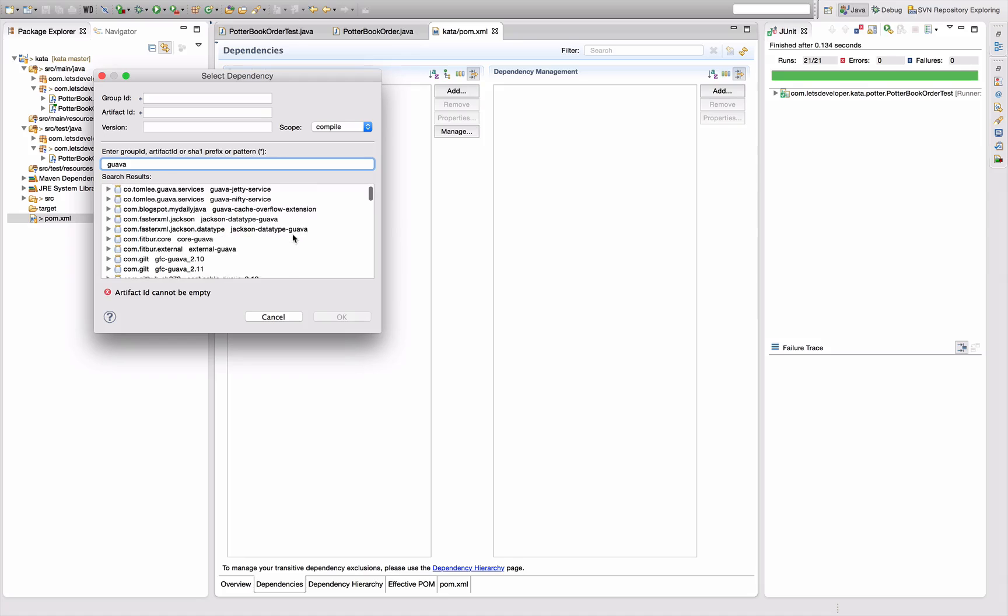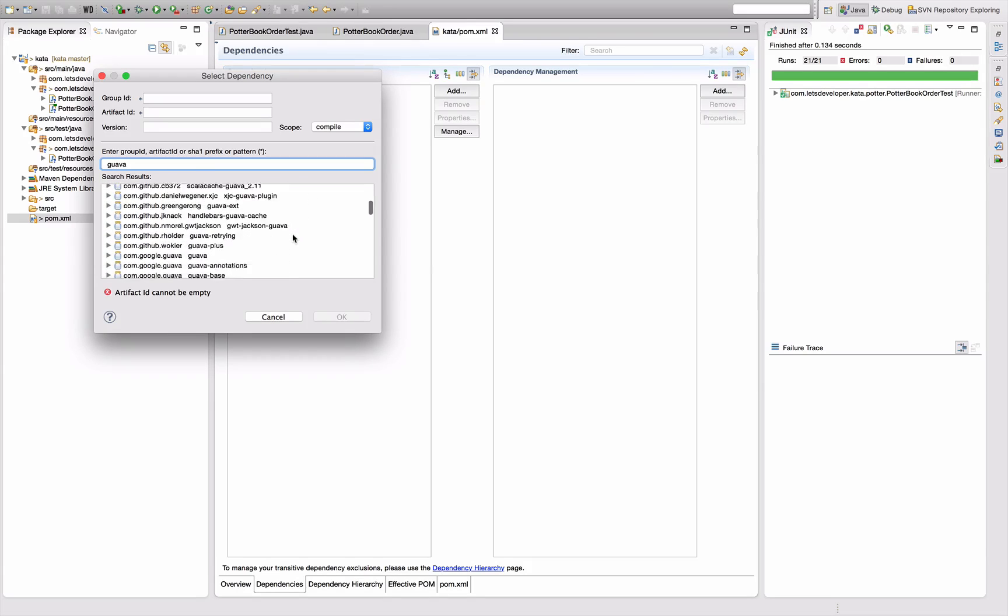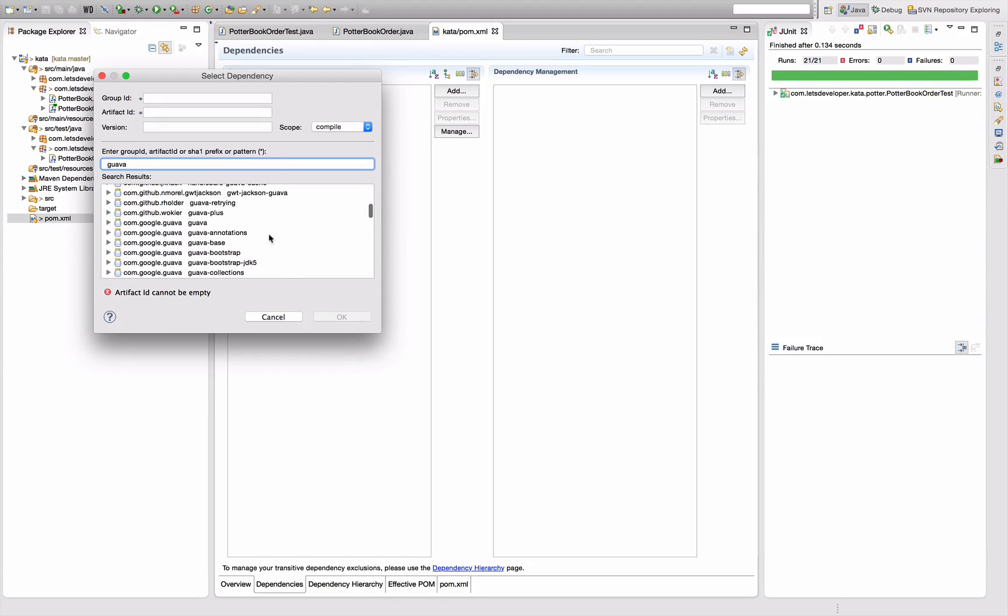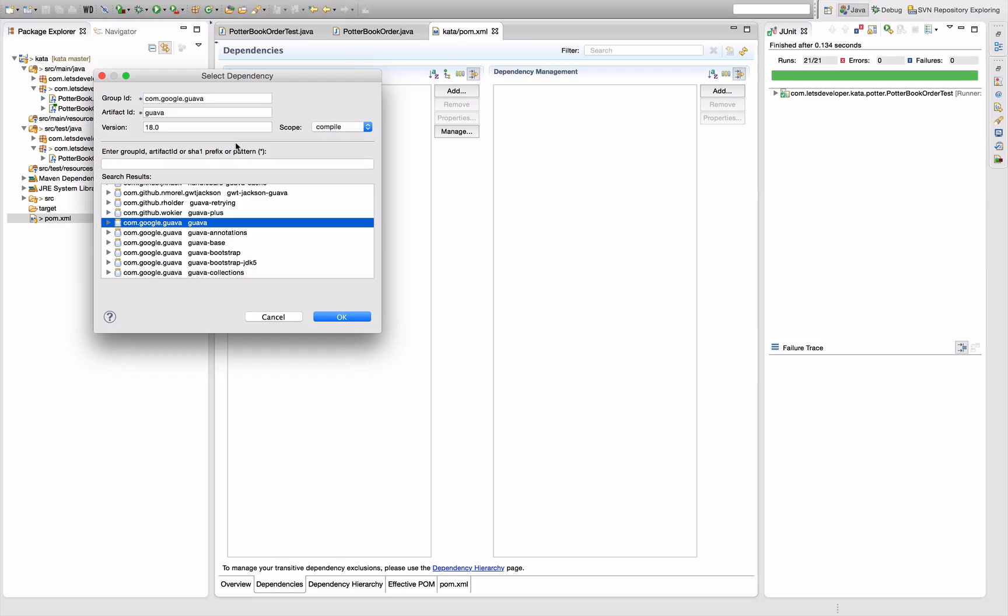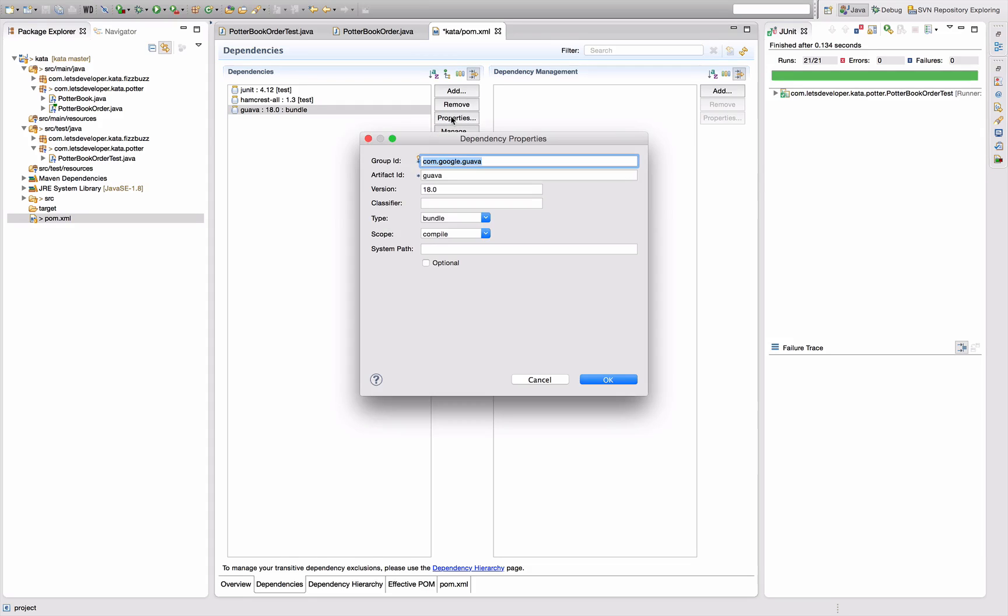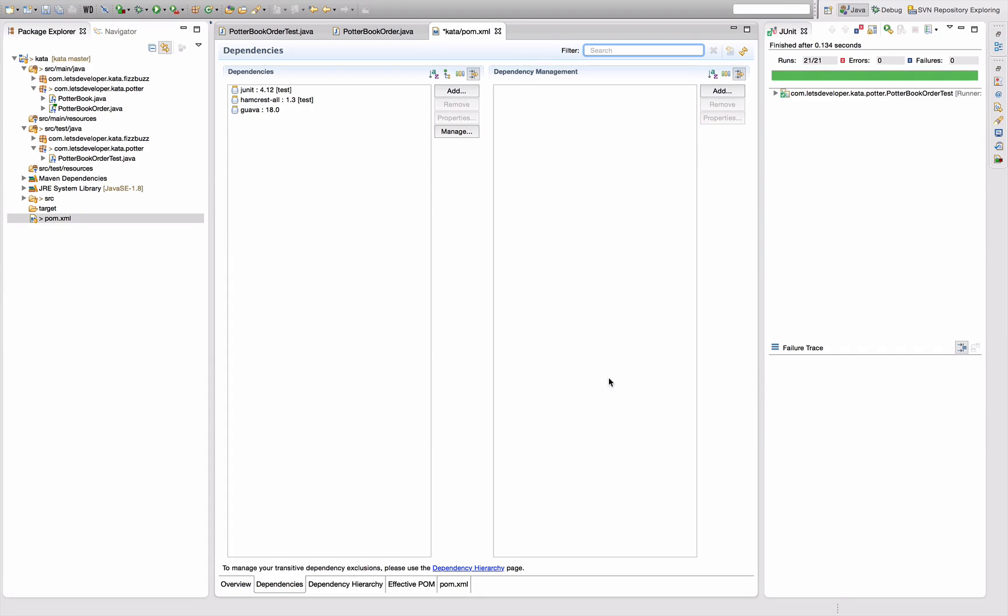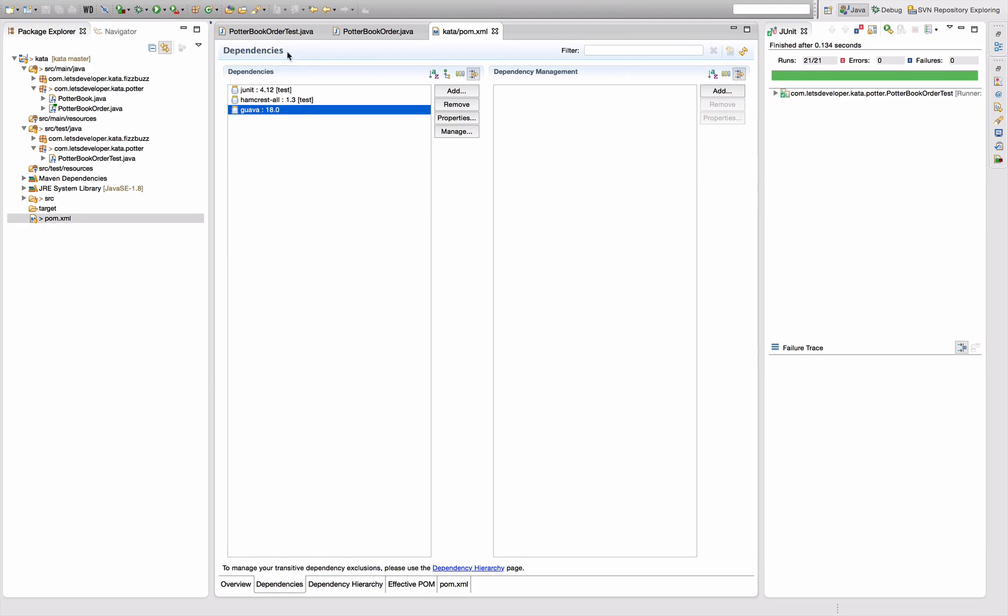So let's quickly add Guava to our project so that we can use it. Let's see what it gives me, Guava, com Google Guava, this one, version 18 looks good. And what is this bundle here? Properties, jar, isn't it? Save. Eclipse did something, probably downloaded this dependency, doesn't complain, so it seems to work.